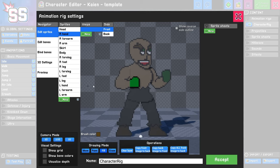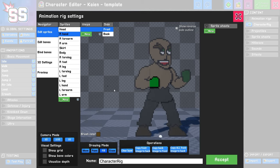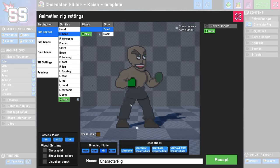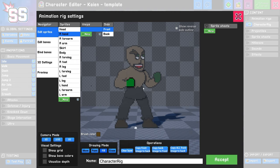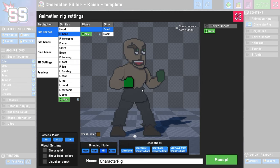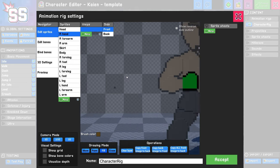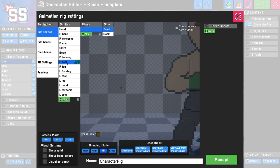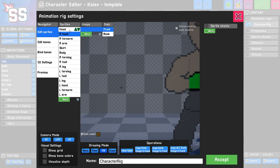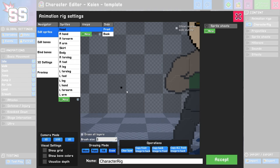You'll also notice there's a stray pixel out here. Sometimes when you're drawing on this canvas, you can misclick. So you'll want to highlight each of the sprite parts until you find the culprit. In this case, it looks like I accidentally dropped a pixel on the head, so I'm going to use the eraser tool and erase that.